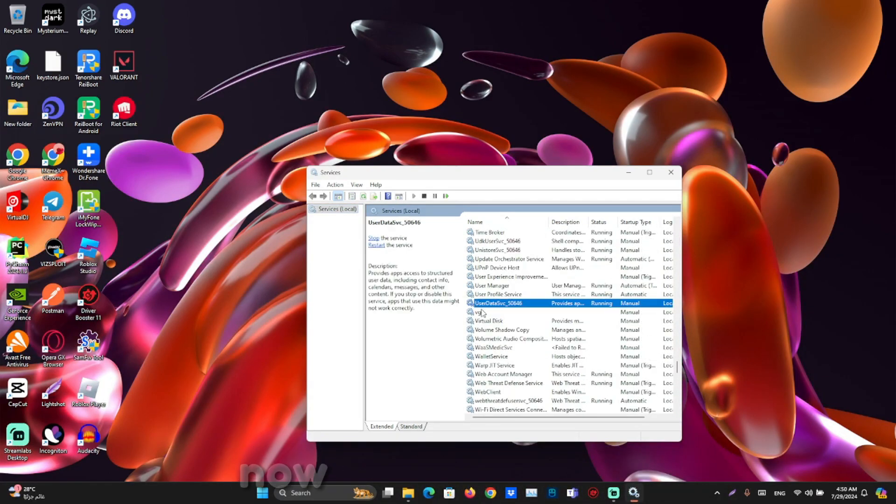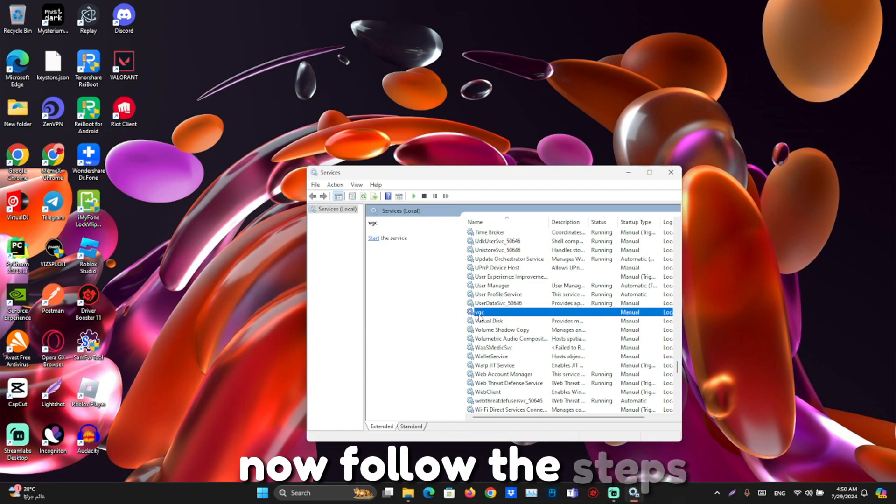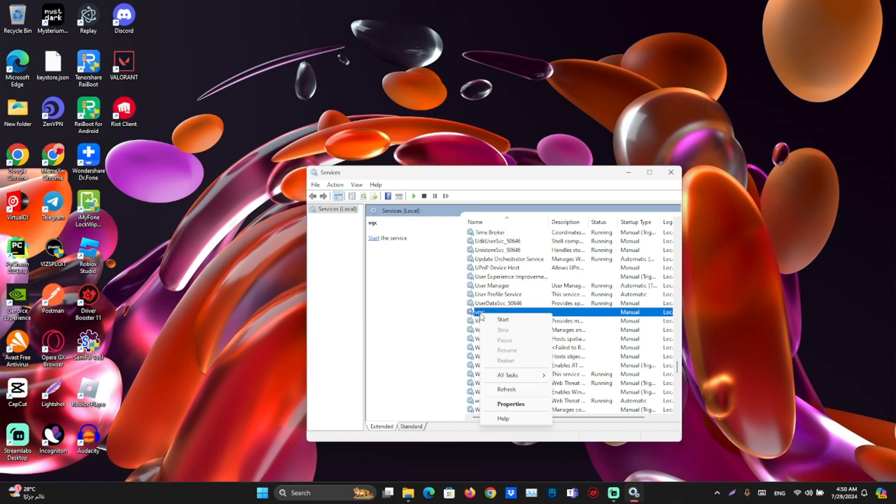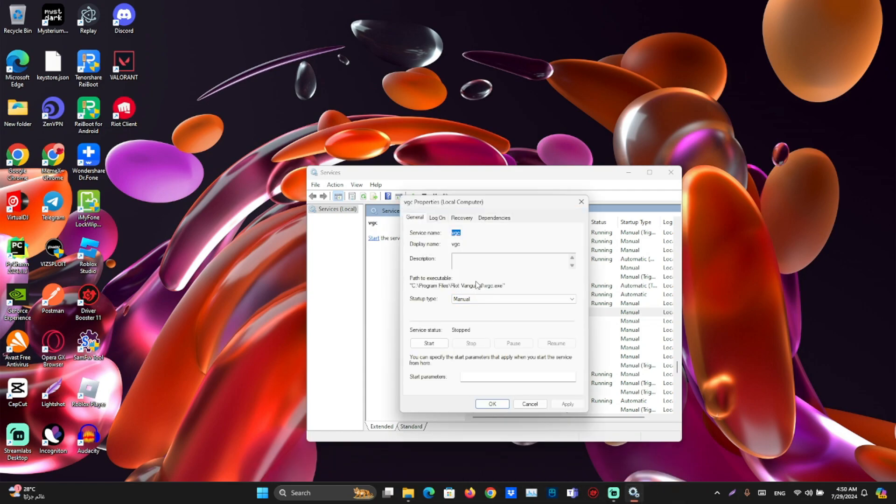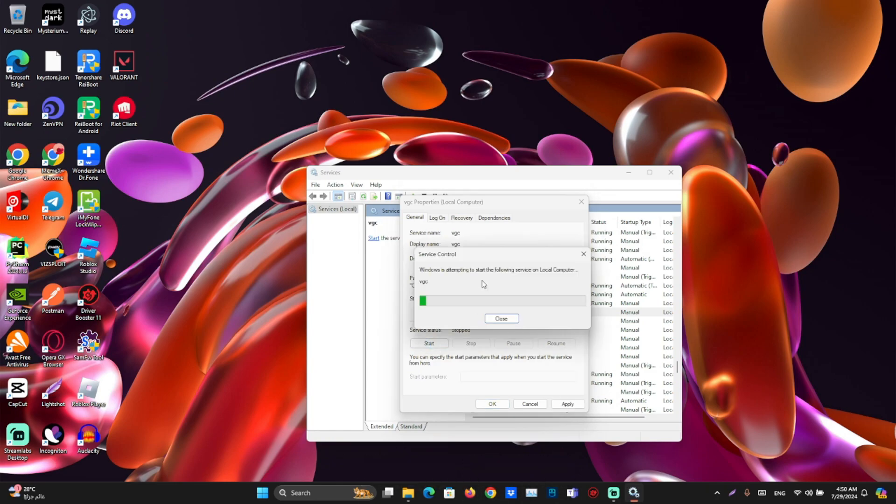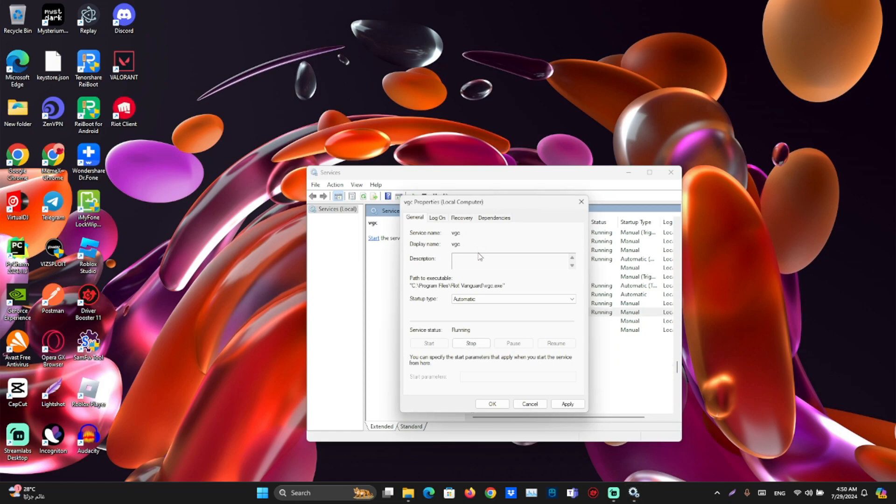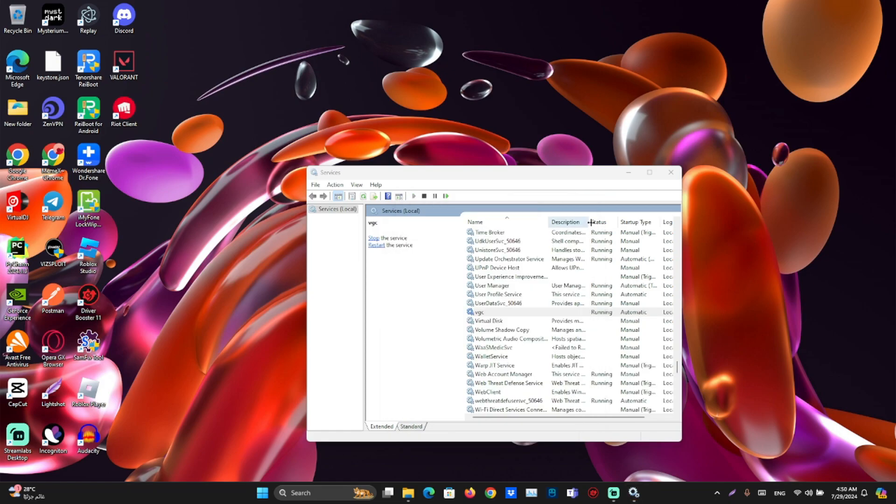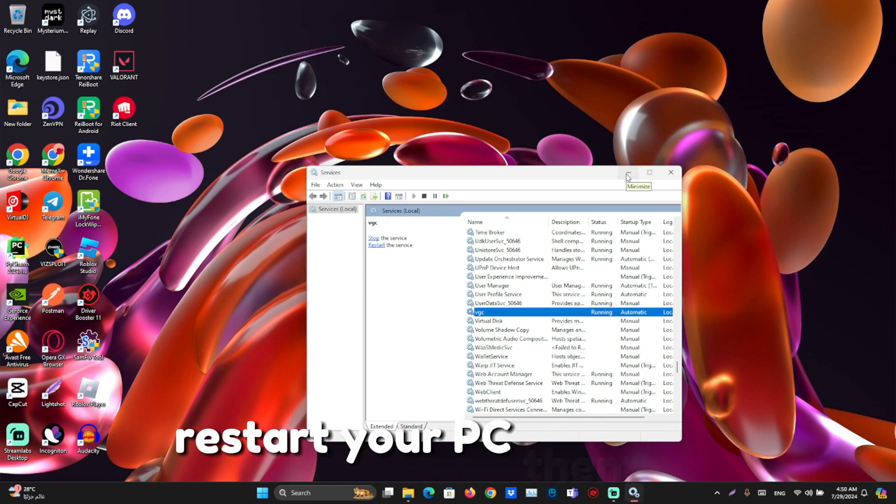Now follow the steps. Click start. Restart your PC then open Valorant.